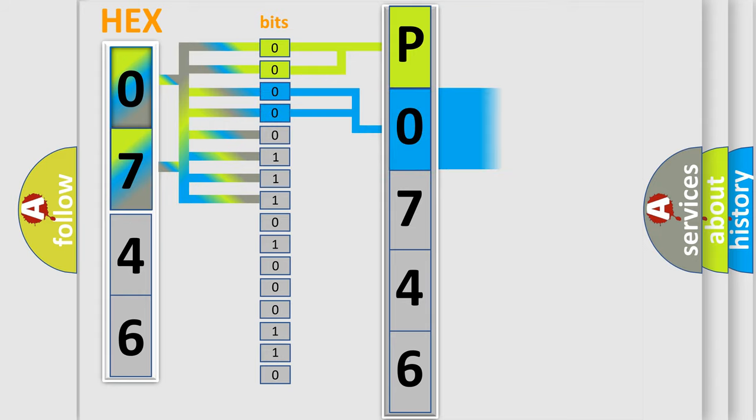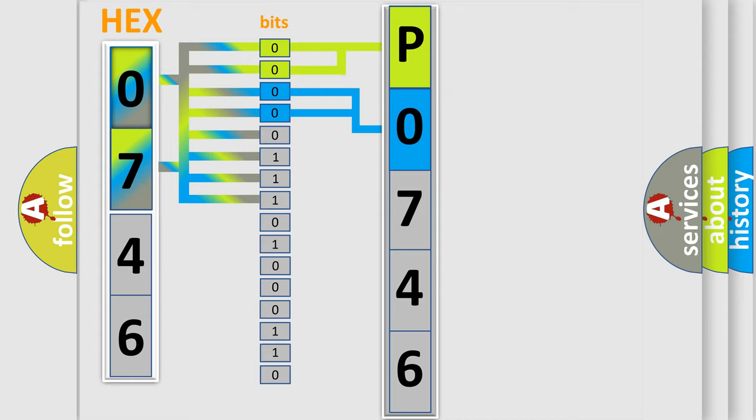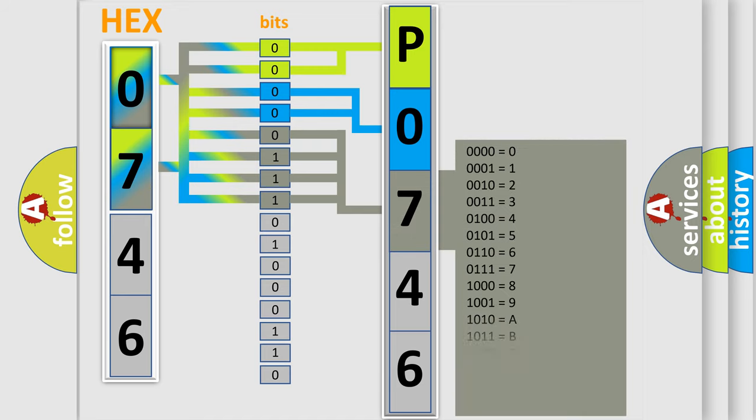The next two bits again determine the second character. The last four bits of the first byte define the third character of the code.